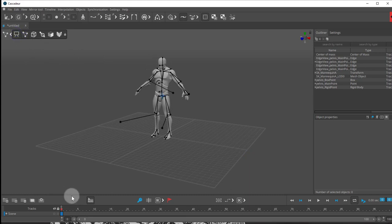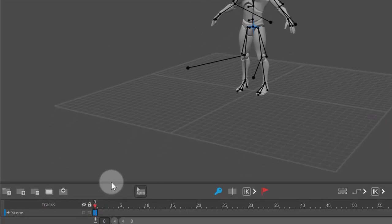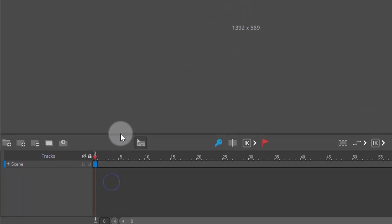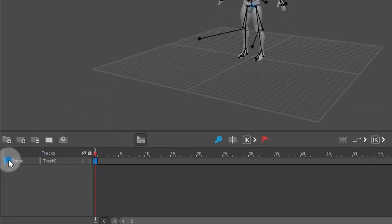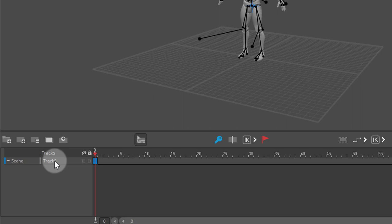Now with that rig selected, I'm going to open up my scene. You can see that in my scene, I have track zero. I'm just going to rename this to my character A, so char A for character.